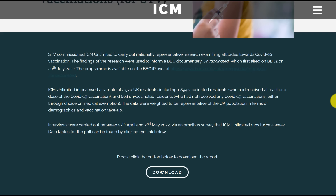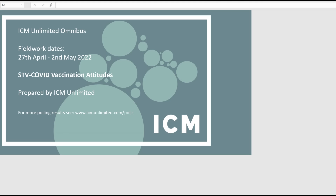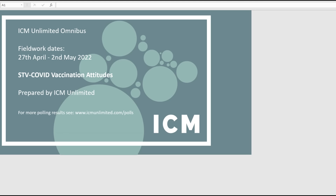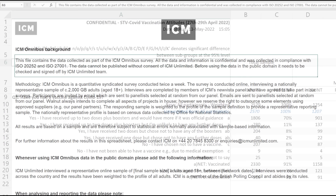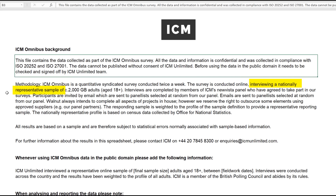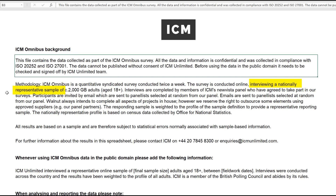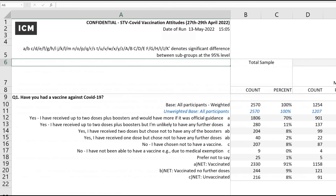It's a representative survey carried out between the 27th of April and 2nd of May. The downloaded file is an Excel spreadsheet with four worksheets. Crucially, the background notes say the responding sample is weighted to the profile of the sample definition to provide a representative reporting sample, and that the nationally representative profile is based on census data collected by the Office for National Statistics. So they are doing some kind of weighting based on ONS data.